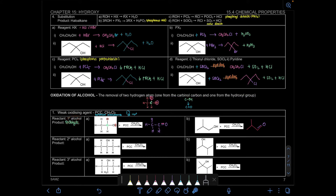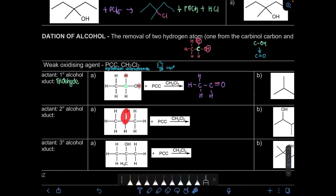How about secondary alcohol? Here is our COH. We're going to remove hydrogen from the carbonyl carbon and from the hydroxyl group. The carbonyl carbon is the middle one — the one containing OH. So we remove one hydrogen from the carbonyl carbon and one hydrogen from the OH.